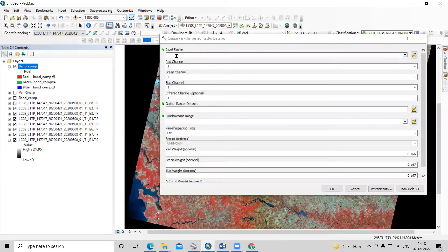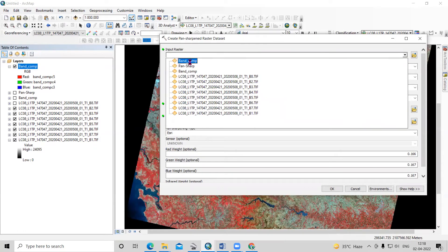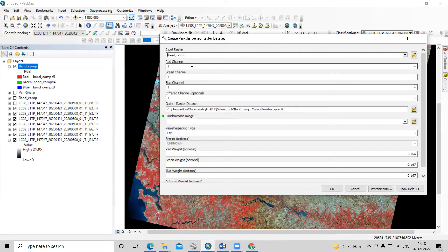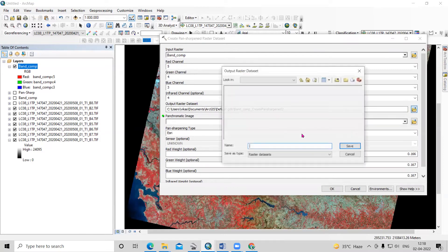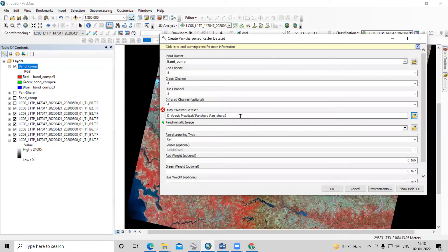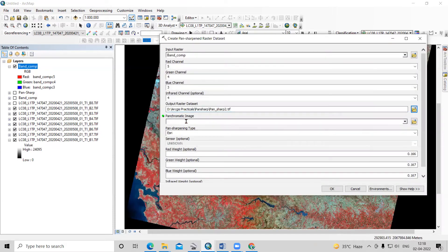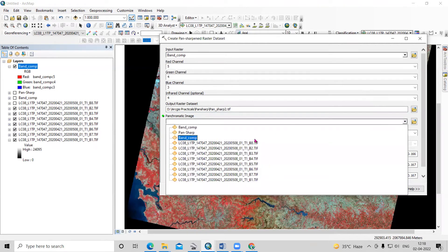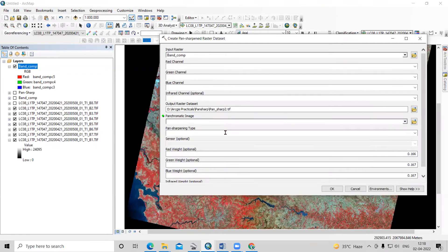In the Pan Sharpening raster dataset tool, there is an input raster dataset option. Here I will add the band composite. After adding the band composite, it will by default take whatever band composite we have selected. The output raster dataset option is there — I will provide the name 'pan sharp'. For the panchromatic image option, I will choose this Landsat 8 band 8 dataset. After that, I will click OK.